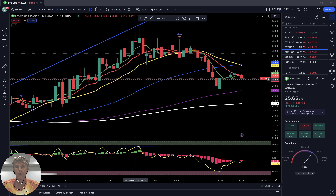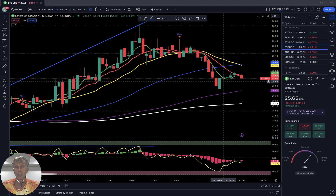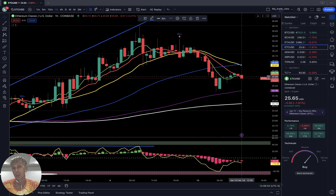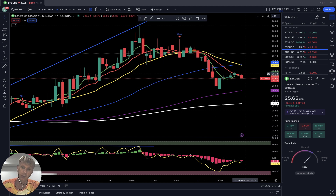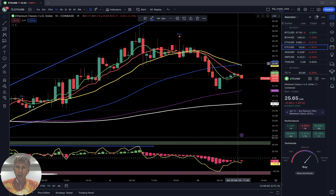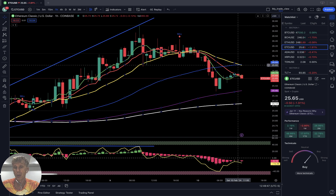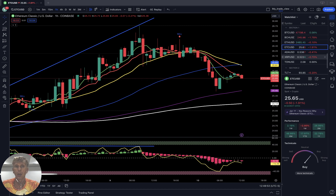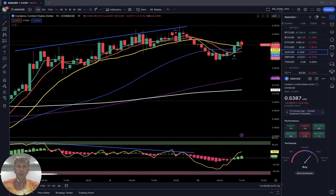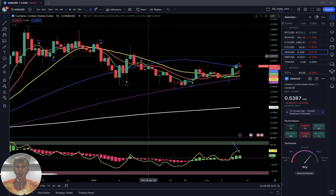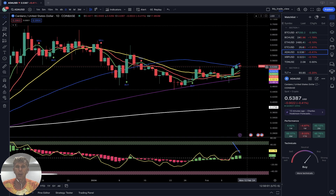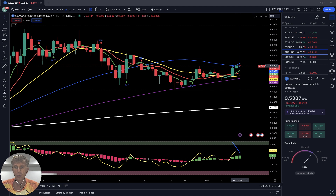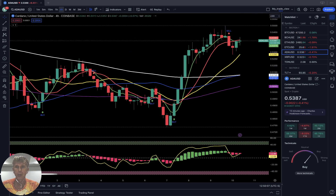On the one-hour time frame, after the bearish trend it did bounce — SMA 5 just did a bullish crossover over SMA 10 two hours ago. However, it is a bearish setup still in place. Cardano is down half a percent. On the daily time frame, bullish crossover — last bar still above all moving averages, bullish trend. On the four-hour time frame —